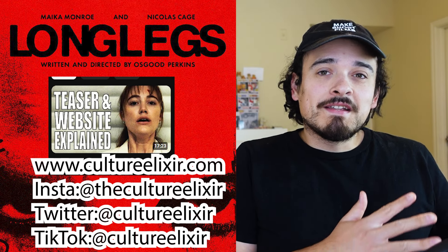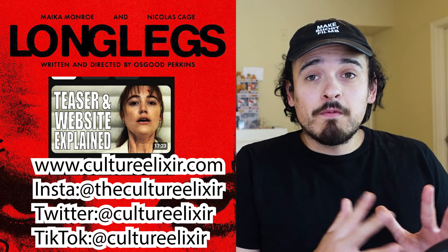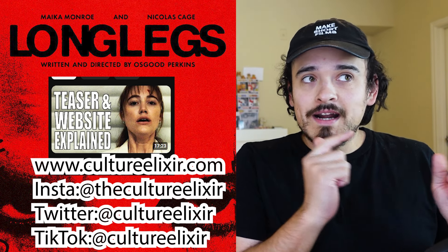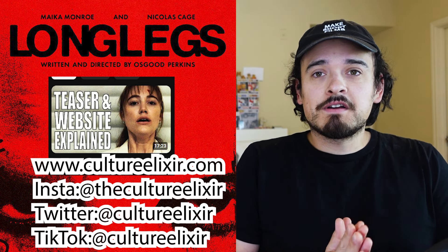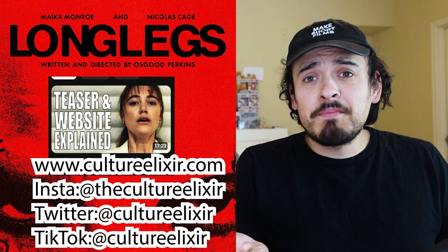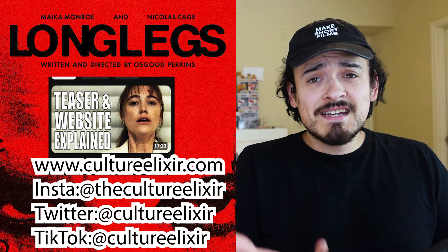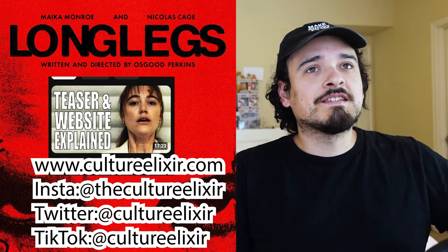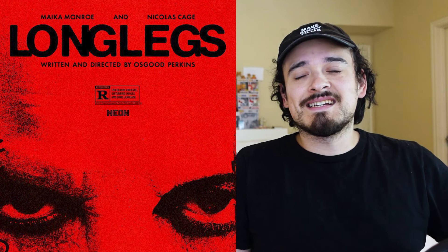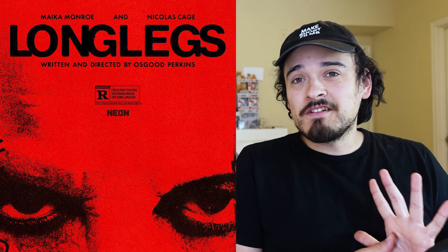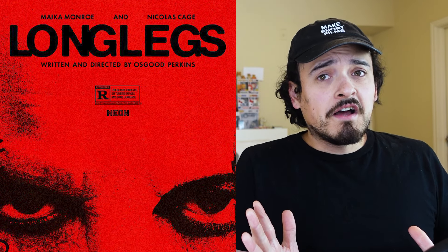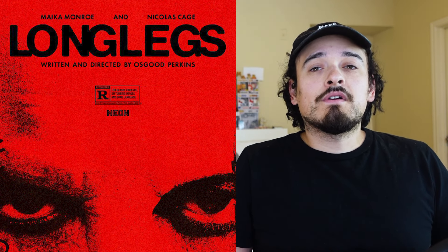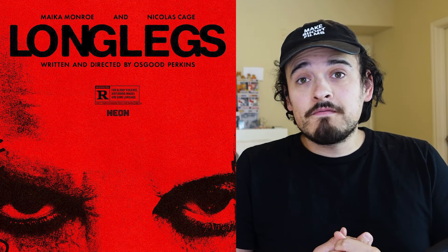This is about the new Long Legs update to the website. We already did part one where we discussed the website prior to yesterday's update. Now we're going to talk about this new update, and there's going to be a part three because there's another update on July 1st. This has basically become a Long Legs conspiracy channel — go check out all of the videos we've been talking about Long Legs.